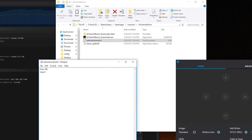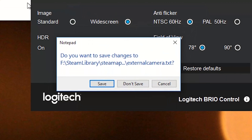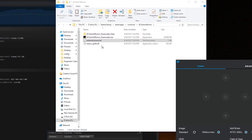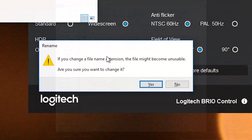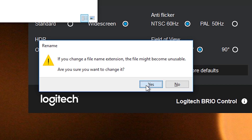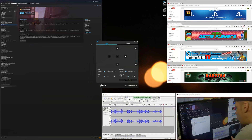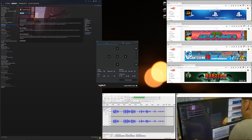Near equals 0.10, far will be equals 100. Save that. Now we've got to change the extension of the file to .cfg - I'm pretty sure it stands for config. It asks you if you're sure about changing the extension, you say yes, and now we're set up for mixed reality. We can close that.